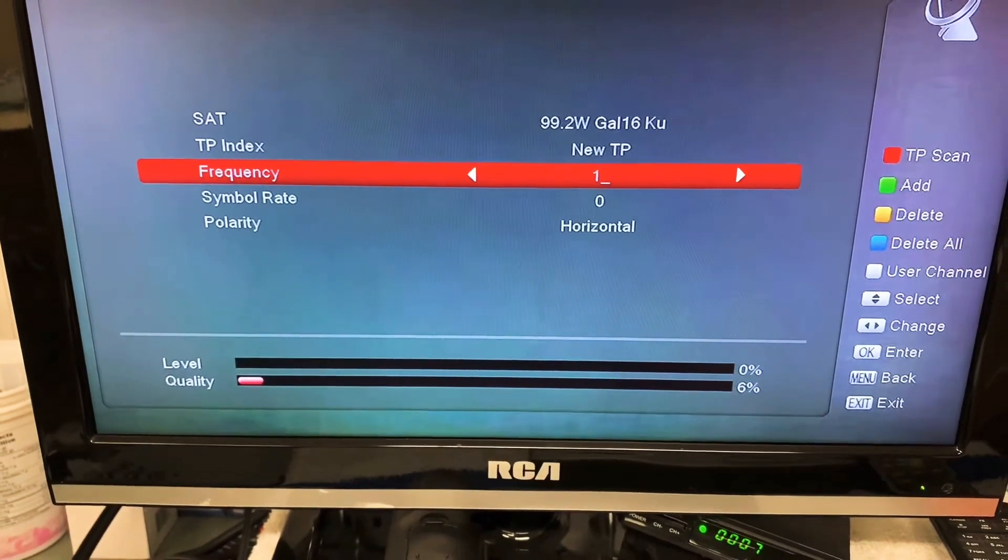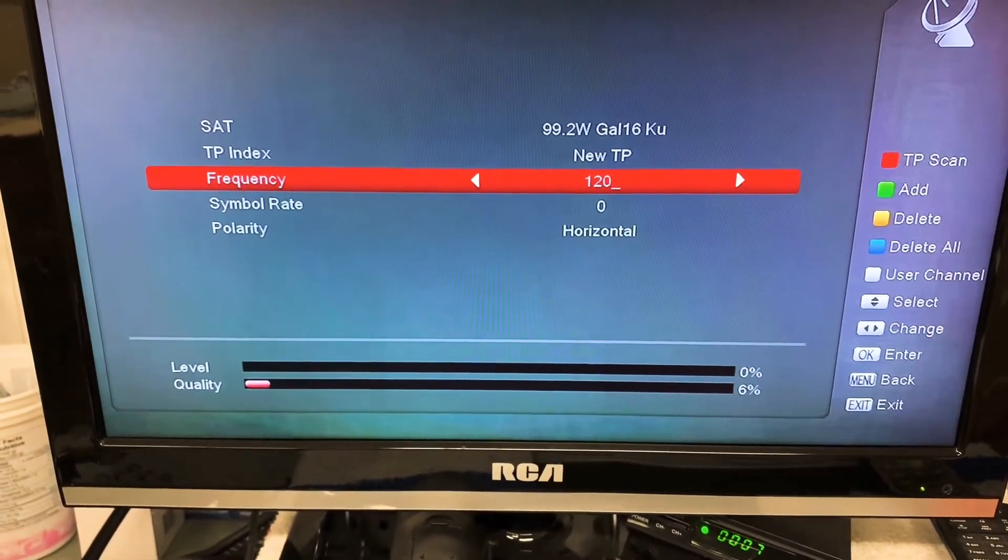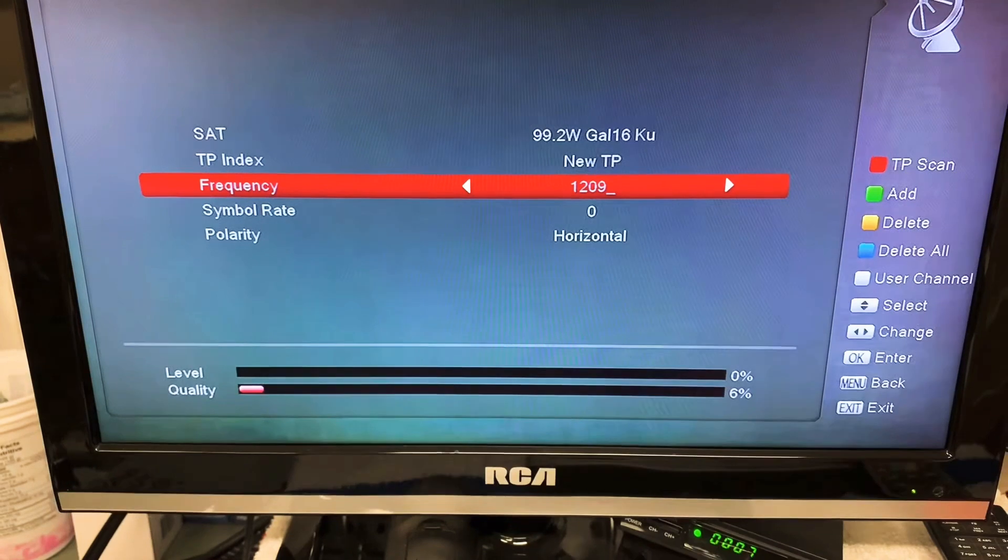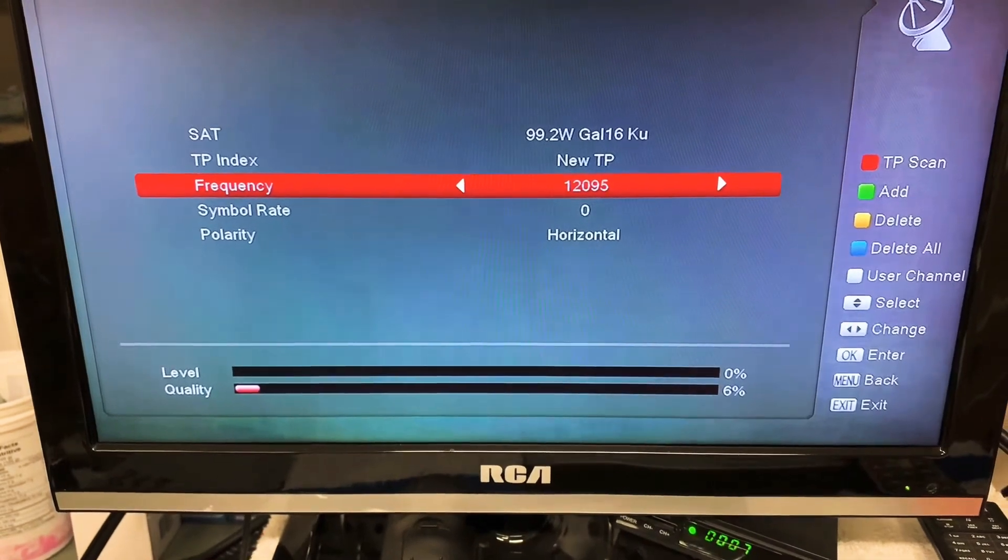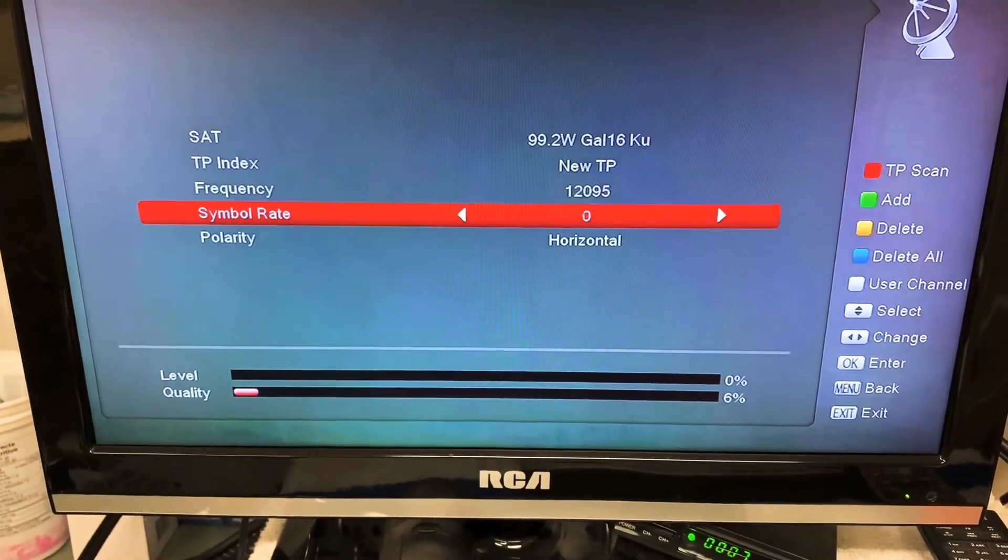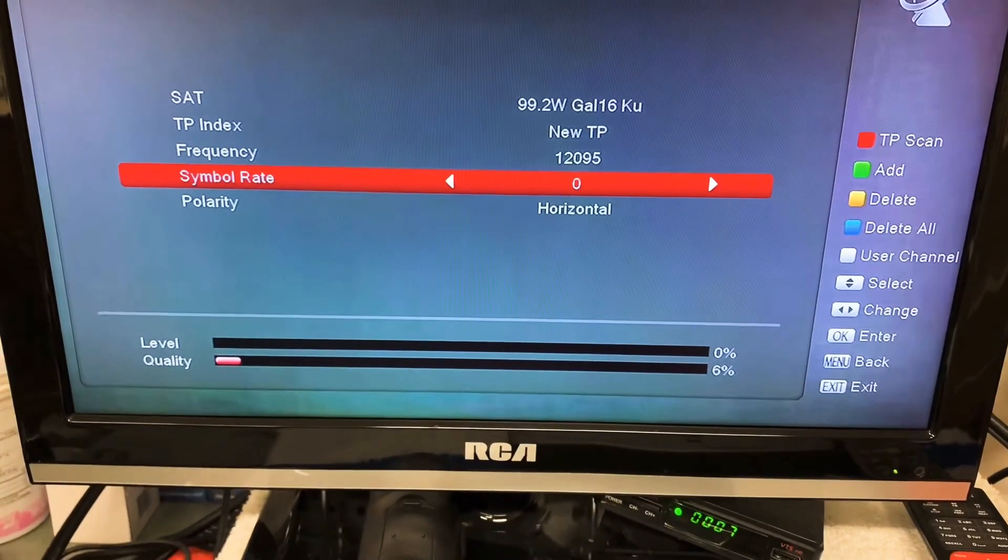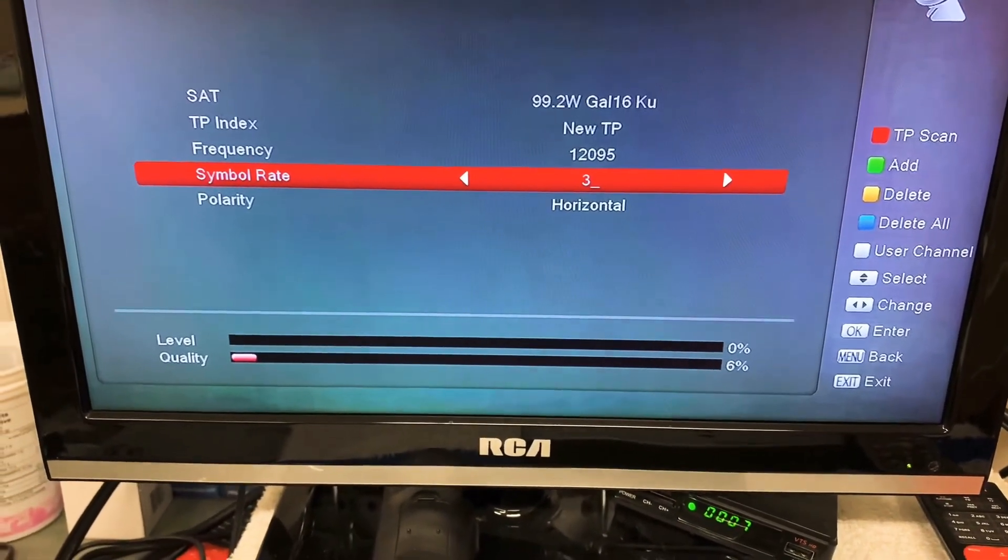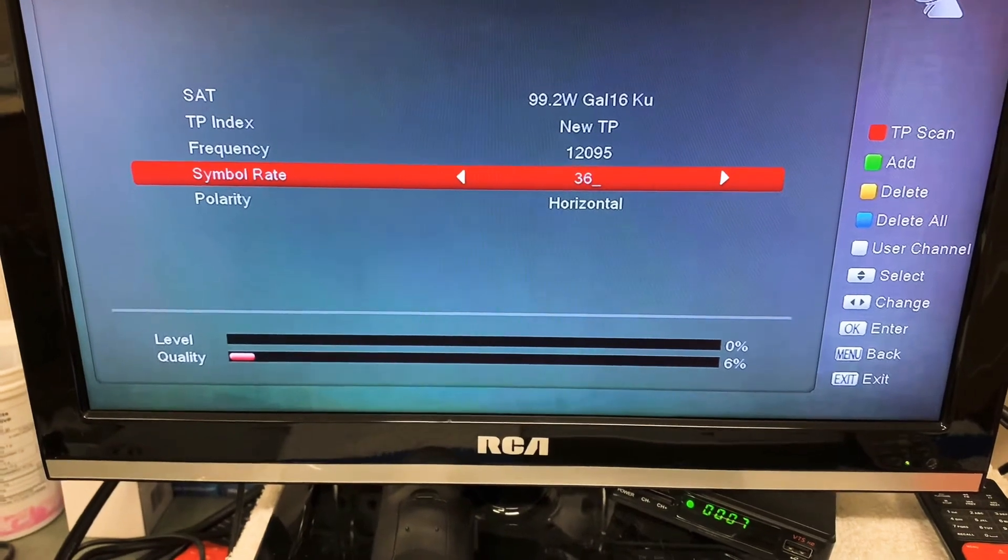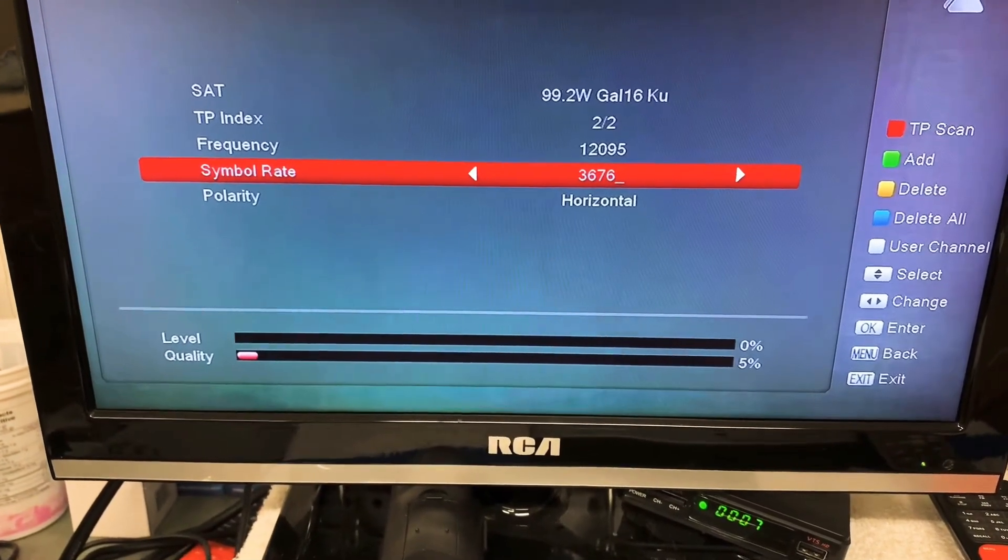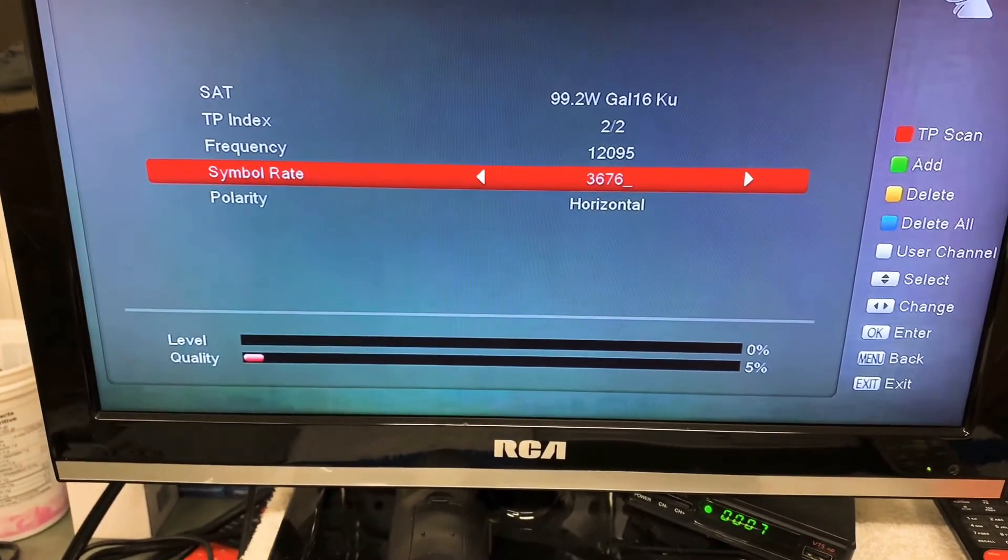Well, zero nine five, and our symbol rate in this case is three six seven six, and it's a horizontal polarization. And we'll go enter.